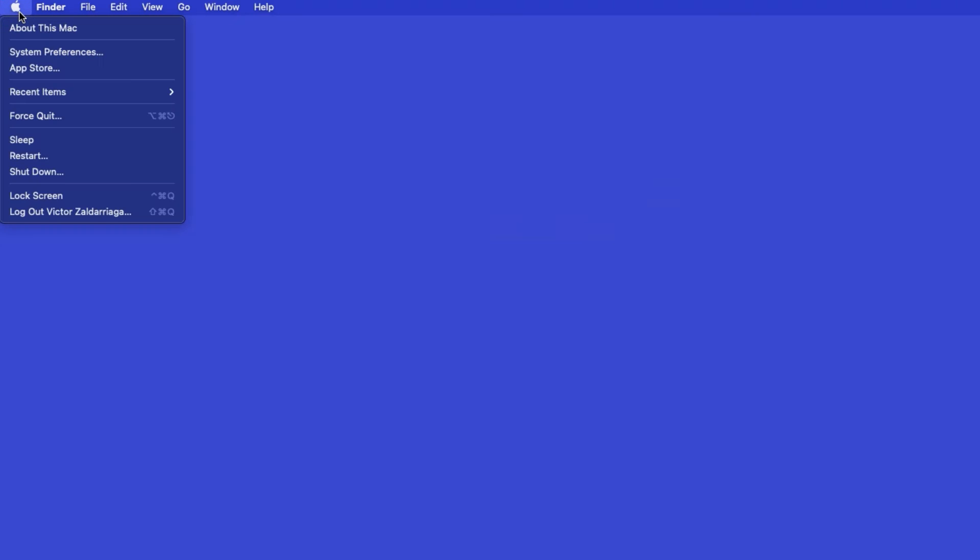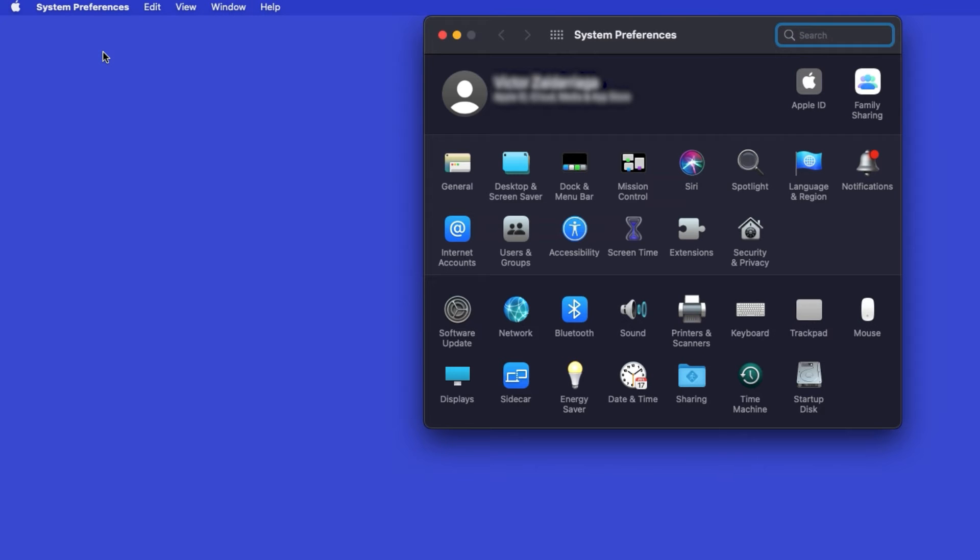In the top left corner, click the Apple icon, then click System Preferences. Next, double-click Printers and Scanners.